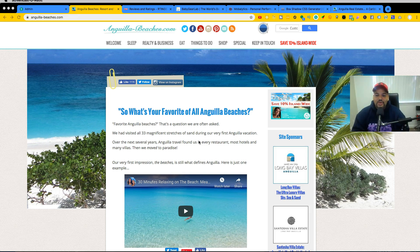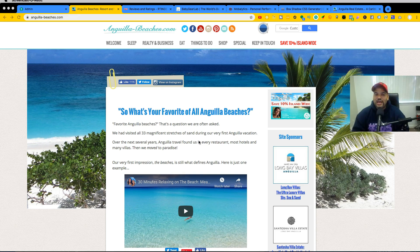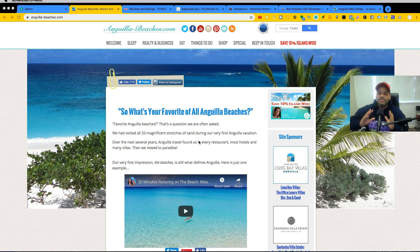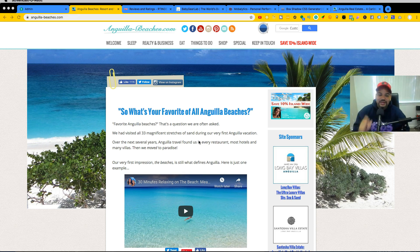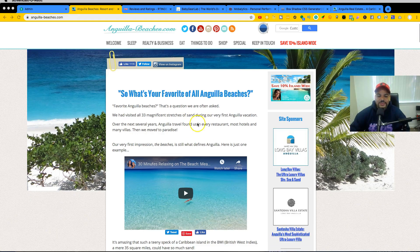Here's anguilabeaches.com — all this person talks about is Anguila: all the beaches, restaurants, hotels, different shops, and activities. That's it. They don't talk about Barbados, Dominican Republic, or any other Atlantic islands. All they talk about is Anguila. That's a niche website.